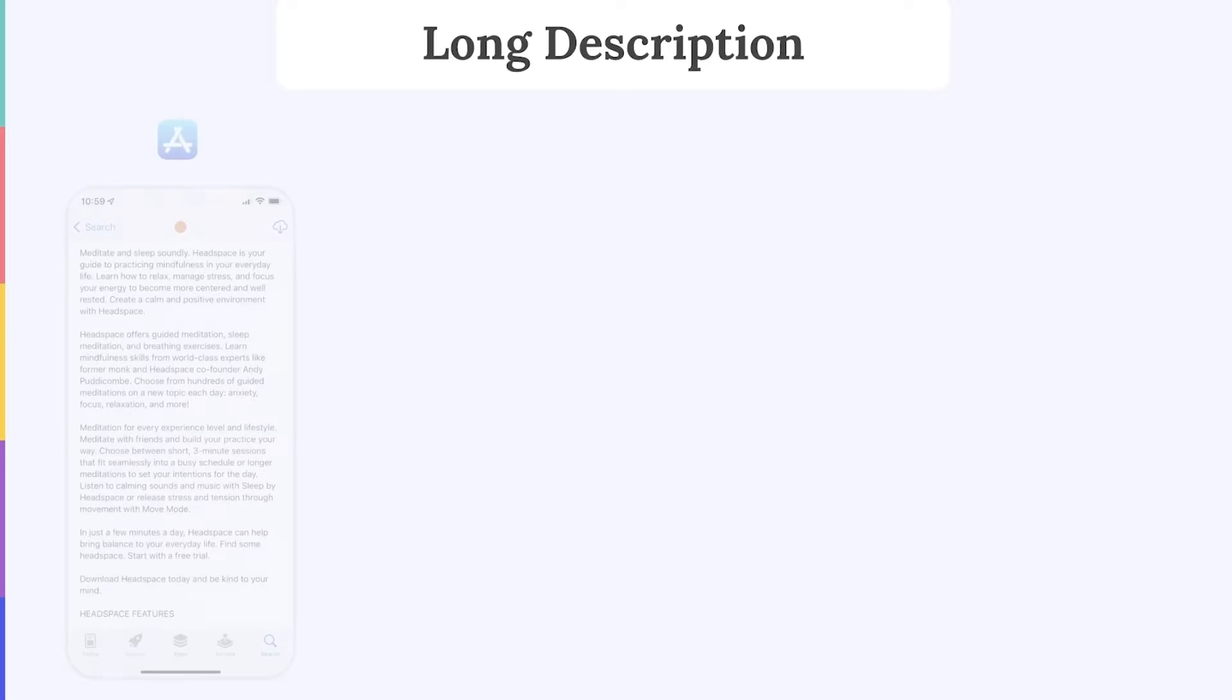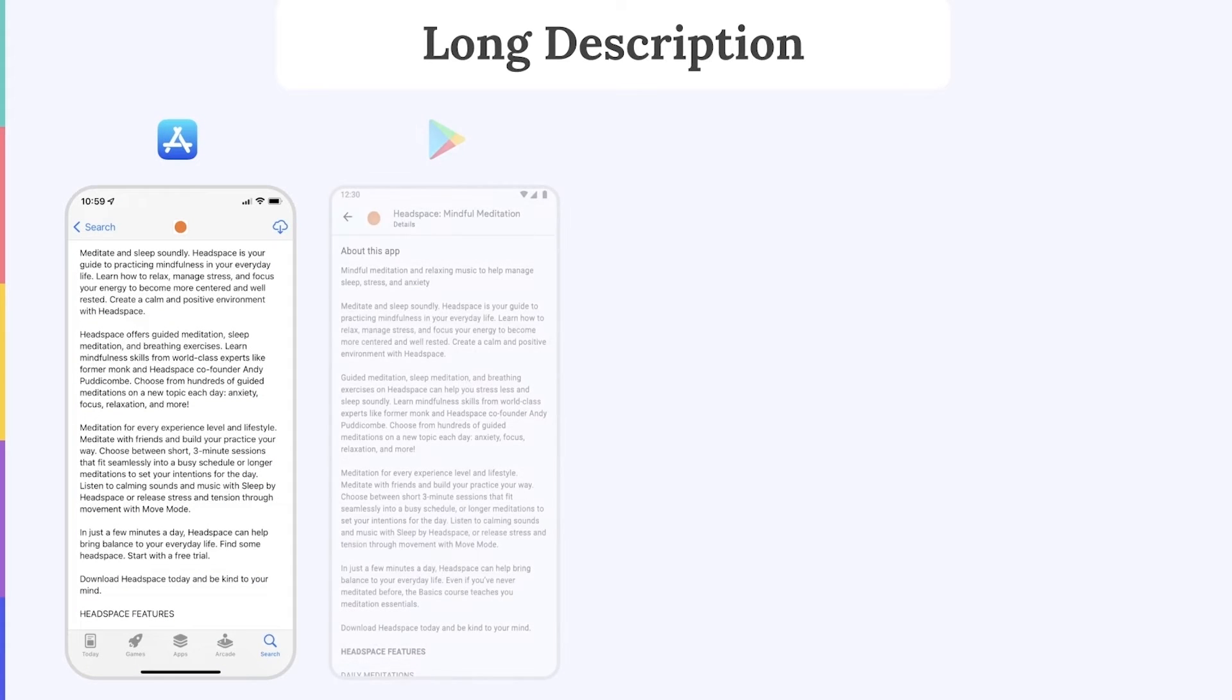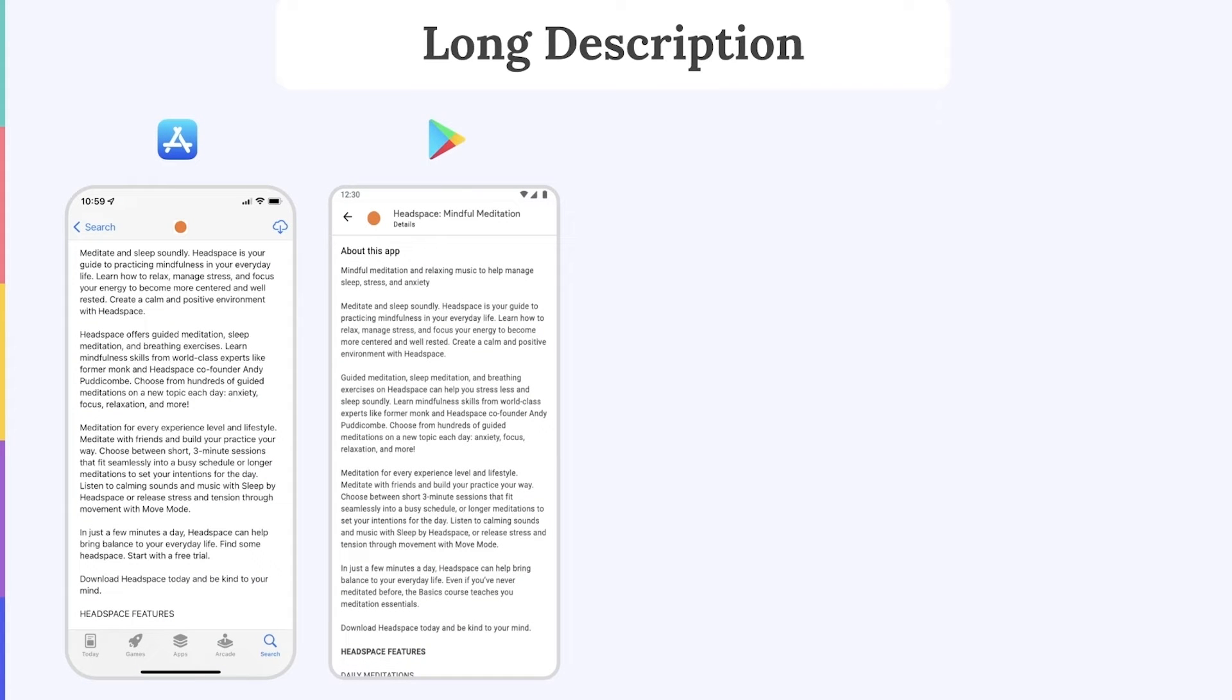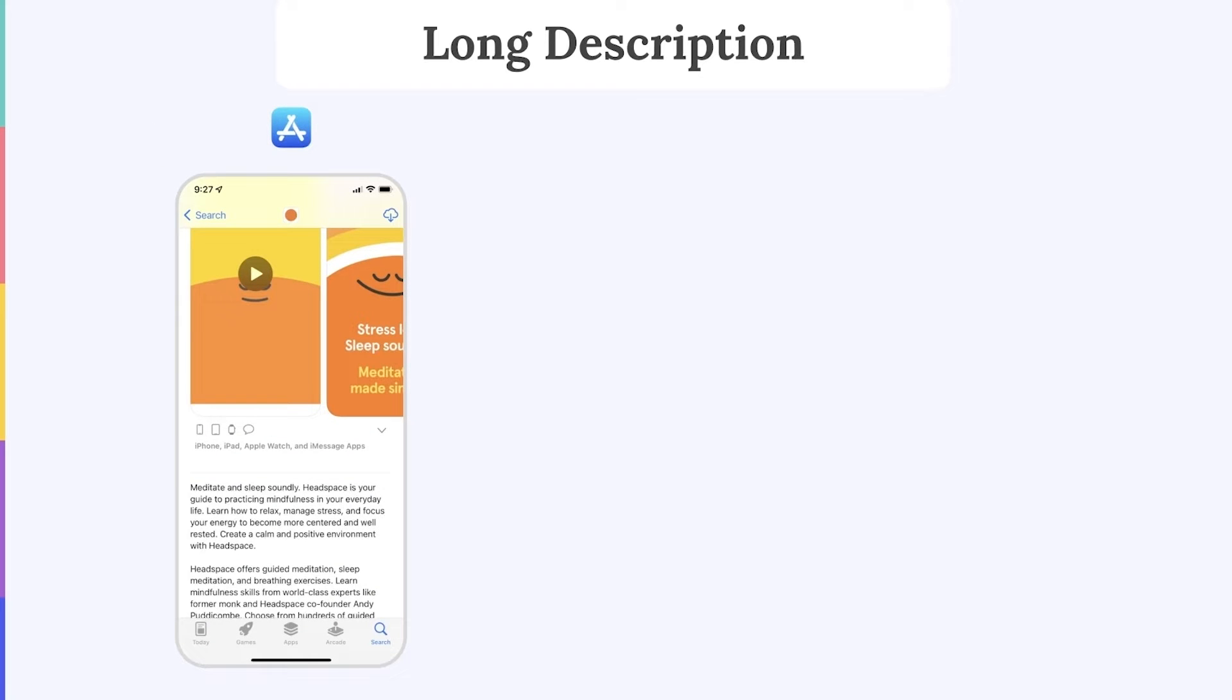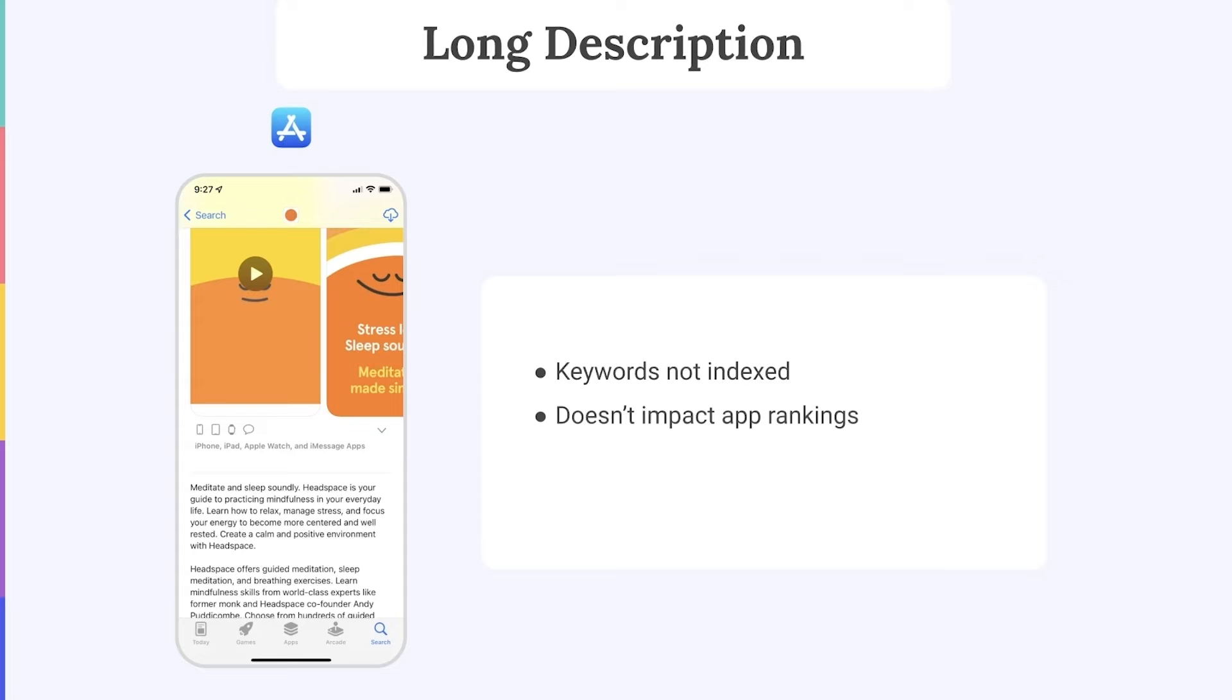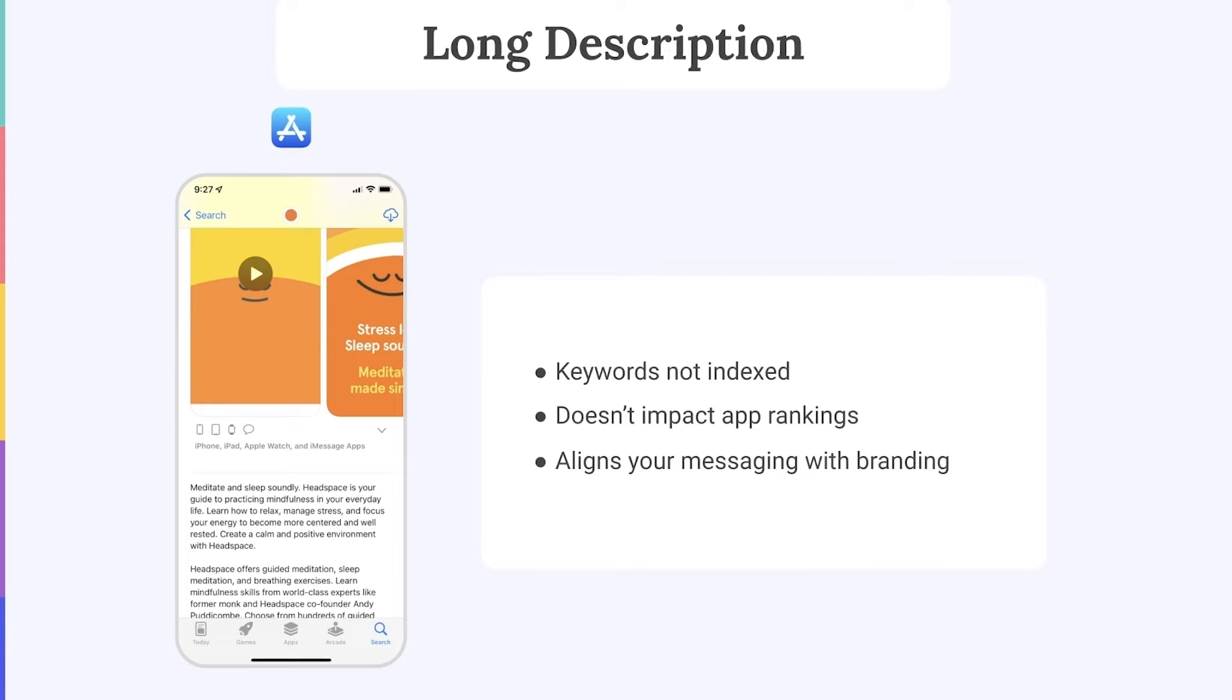Next, the Long Description. We find Long Descriptions on the App Store and on Google Play. On both stores, the biggest purpose of the Long Description is to explain your app's main features and benefits to users. But how do the Long Descriptions differ? On the App Store, the Long Description can be found underneath the screenshots. Long Descriptions on the App Store are not indexed and don't impact your app's keyword rankings. Because of this, you can be a little more creative in your Long Description on iOS and really align your messaging with your brand.